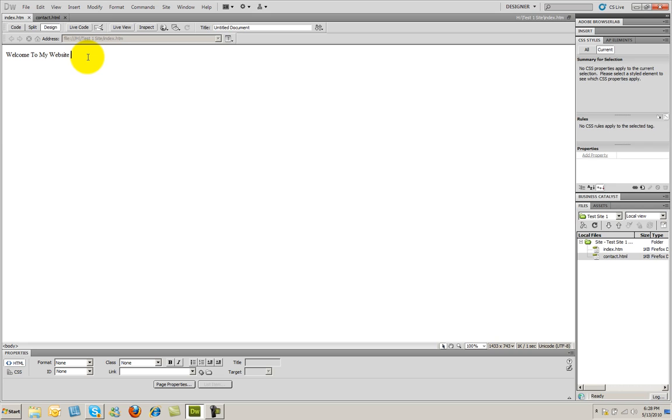Now I'm going to go ahead and click, and just hit enter, and you're going to see it gives me space to type, and I can go ahead and type this as sample text. So all you have to do to enter text onto a page is simply to type it.